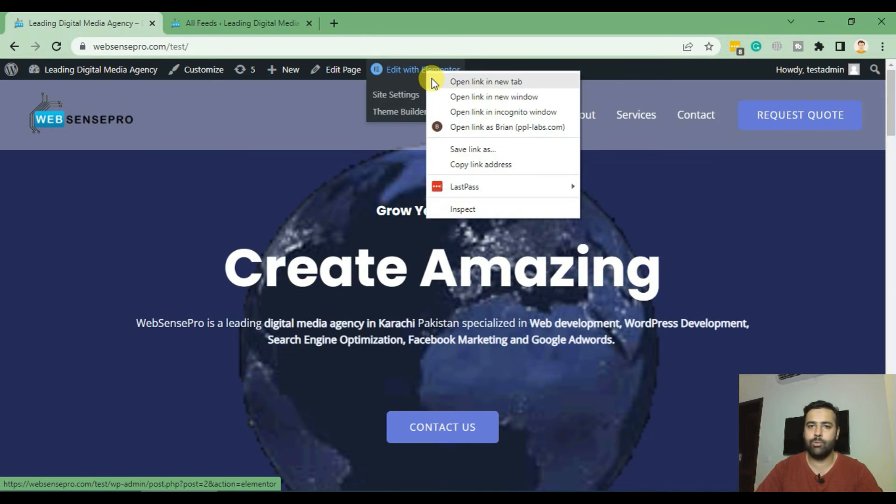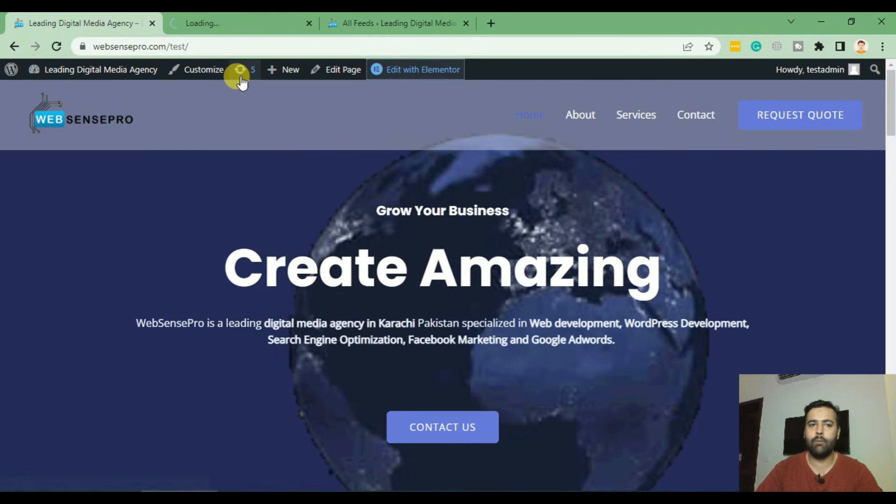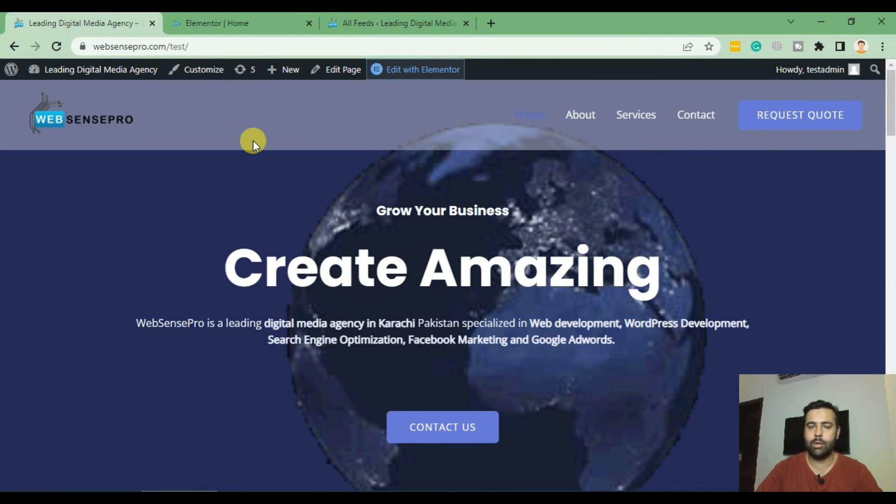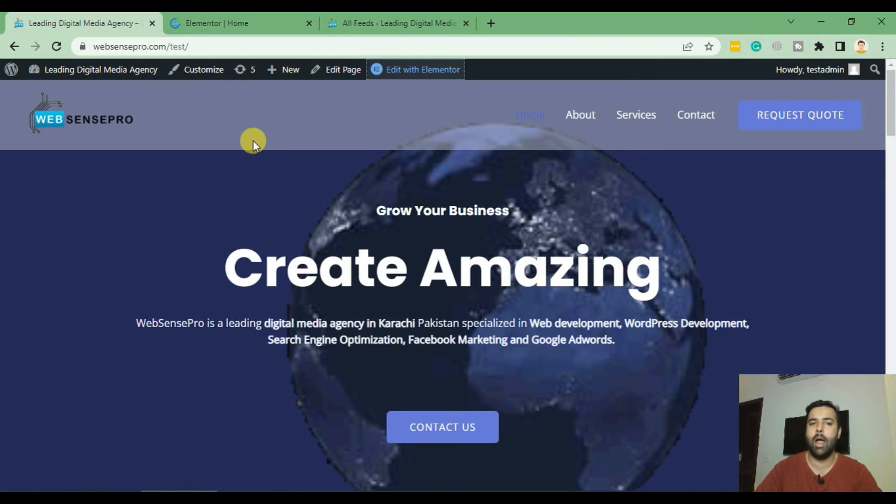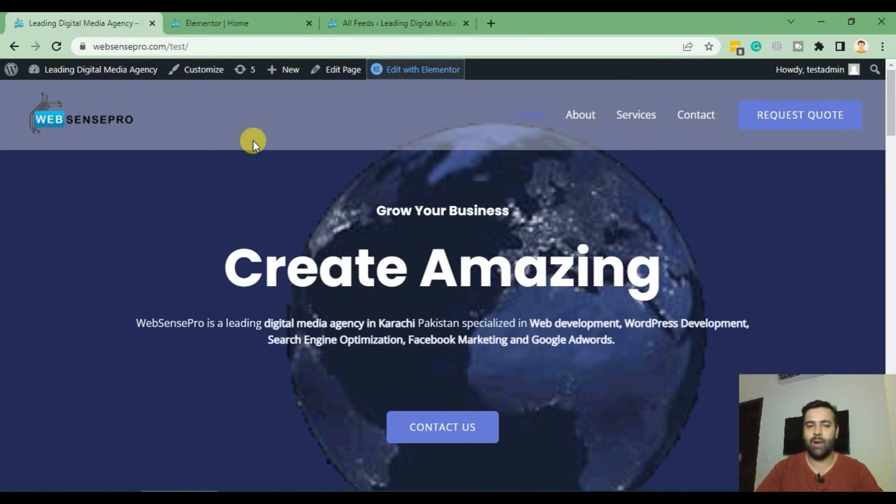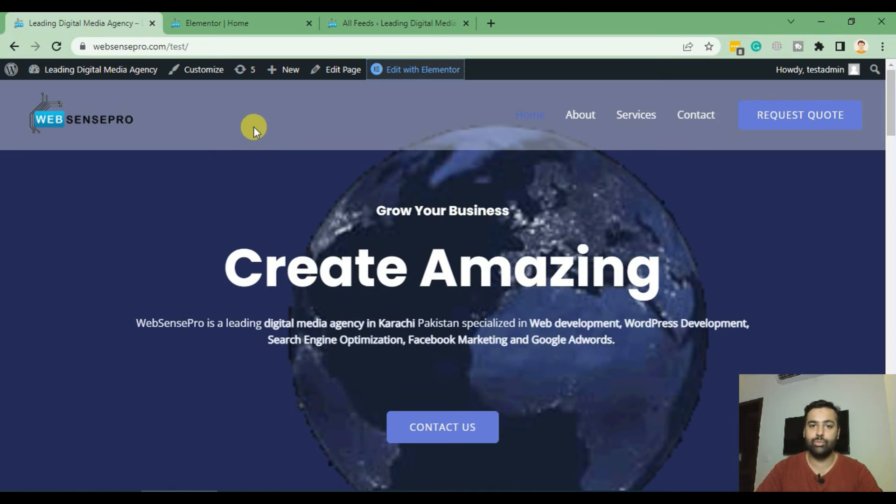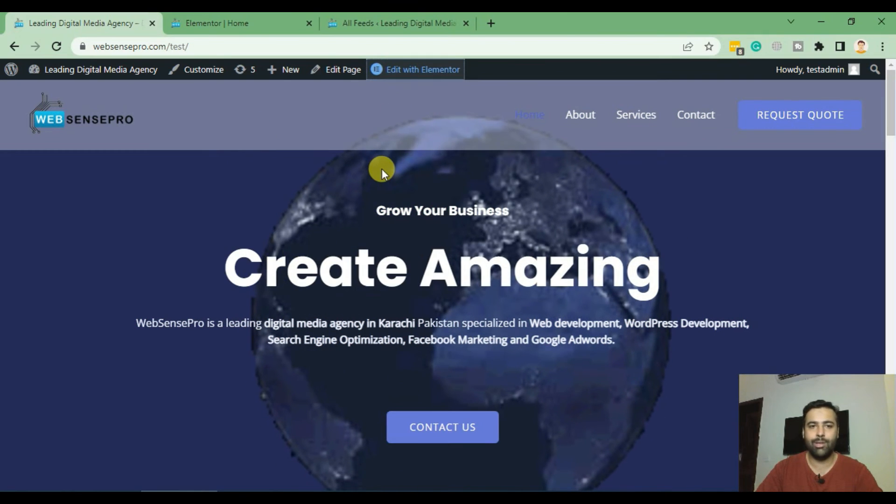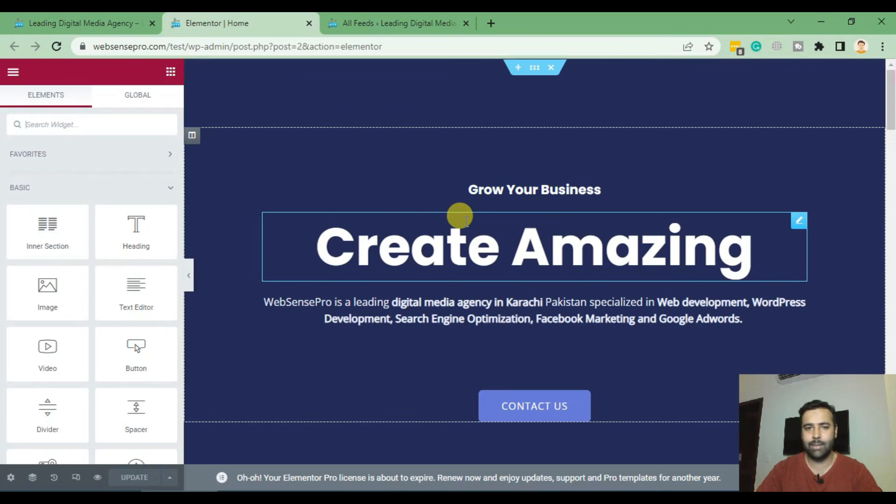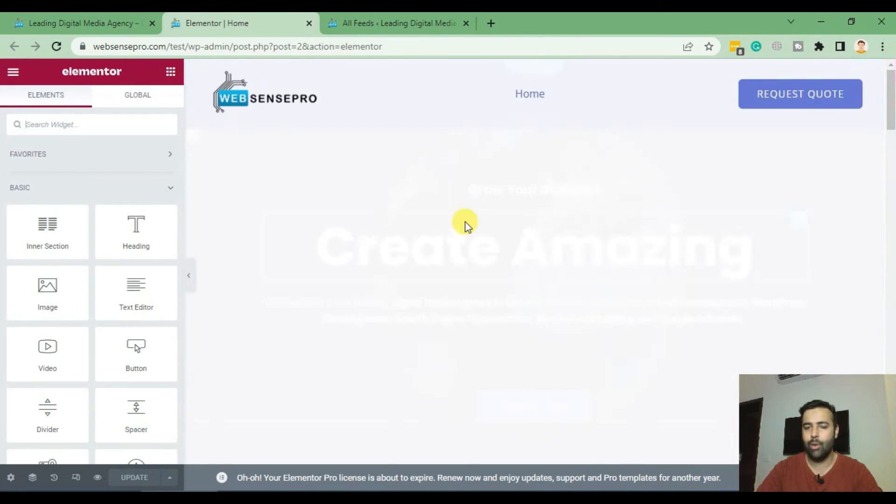After going to the home page, click on Edit with Elementor. So I'm using an Elementor plugin for the visual editing of the website. If you're looking to learn about Elementor I have many tutorials added about it, so feel free to subscribe to my channel to watch the tutorials about Elementor. It's a pretty cool drag and drop plugin through which you can easily create stunning layouts without any coding knowledge.